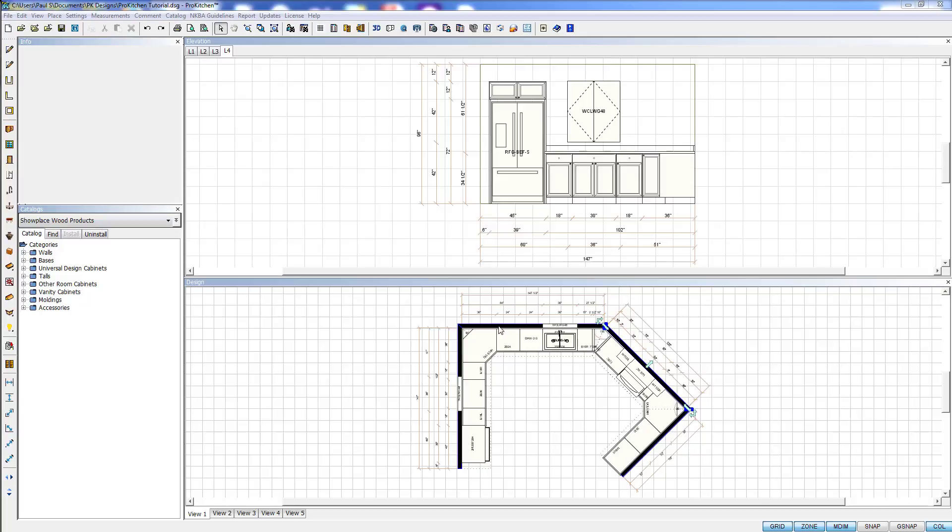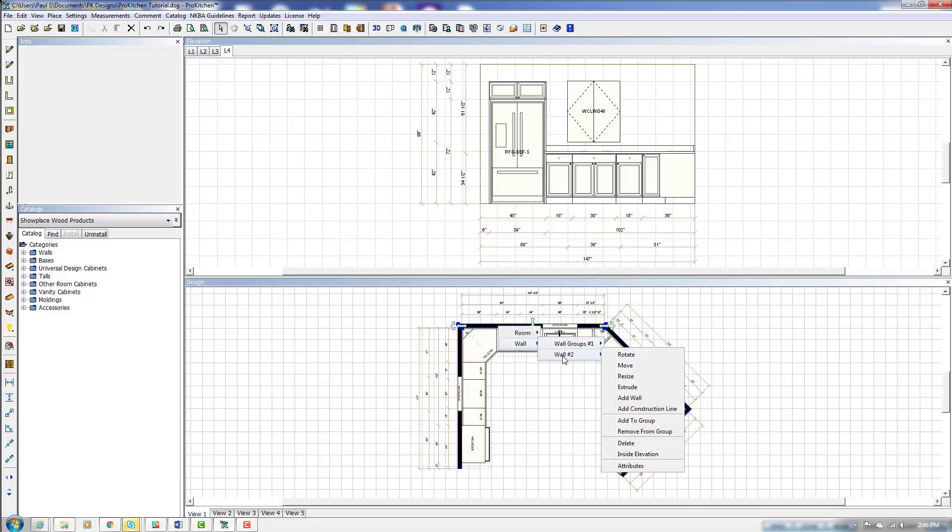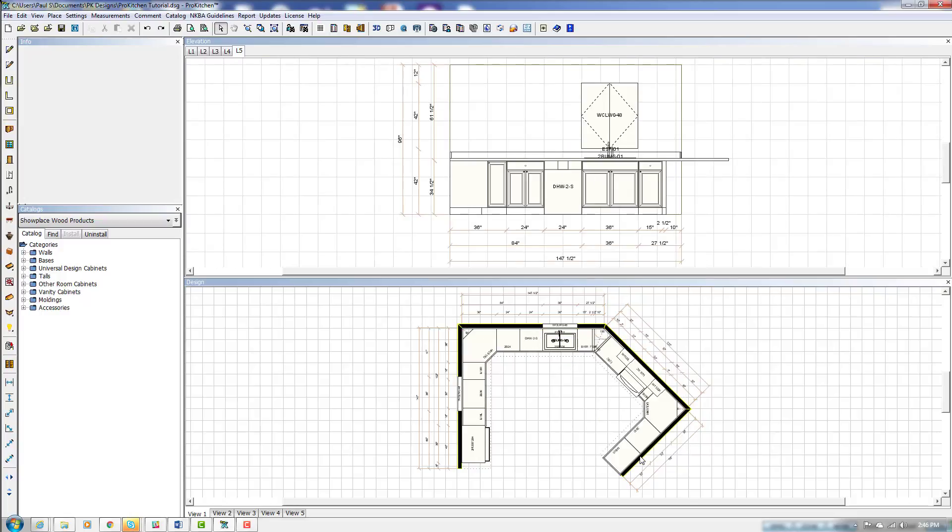I'm going to right-click on this wall and come down to choose wall number two. Here we have inside elevation. I'll click on that and it pops my elevation up.